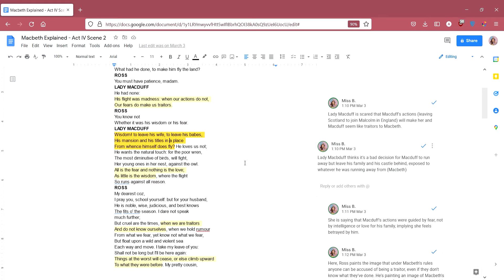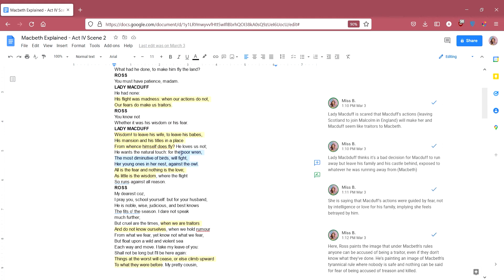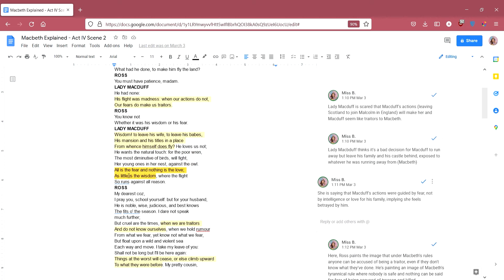He loves us not, he wants the natural touch, but the poor wren, the most diminutive of birds, will fight her young ones in her nest against the owl. She's saying even a tiny bird, if it was protecting its nest, would fight a bigger bird. She's saying if Macduff cared about his family, he would have stayed and fought for them. All is the fear and nothing is the love, as little is the wisdom, where his flights or runs against all reason. She's saying that Macduff's actions were guided by fear, not intelligence, he doesn't have like a grand master plan and certainly not love.